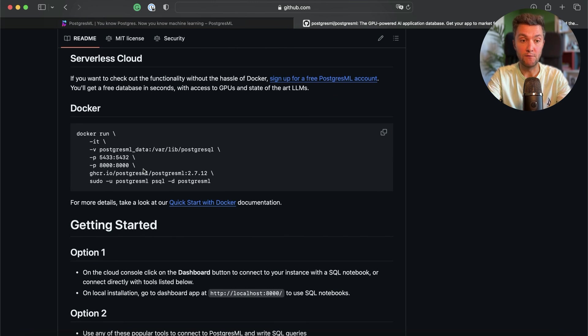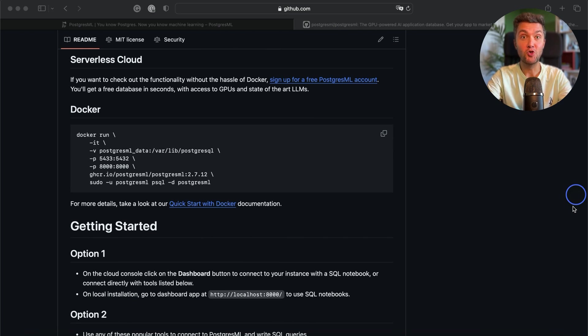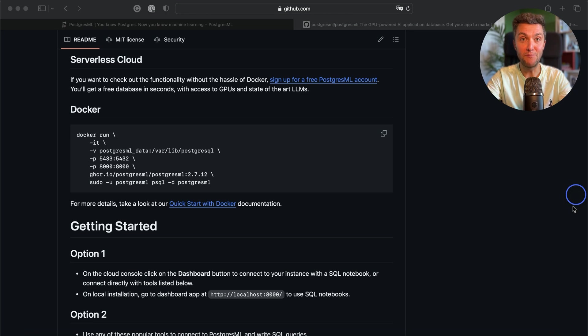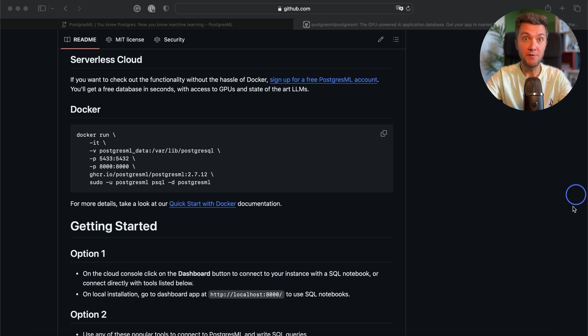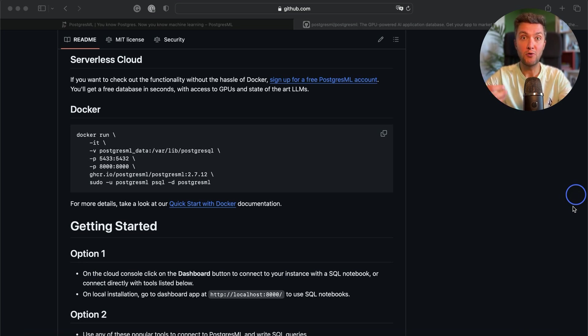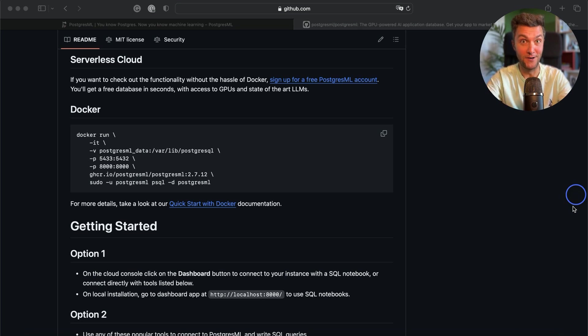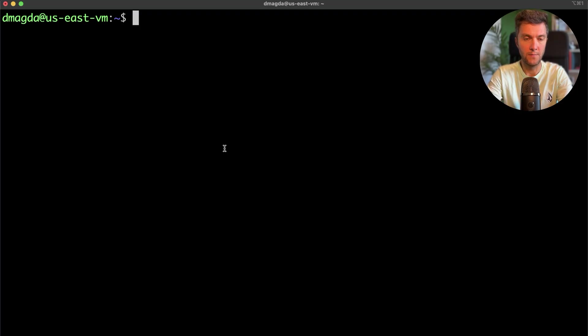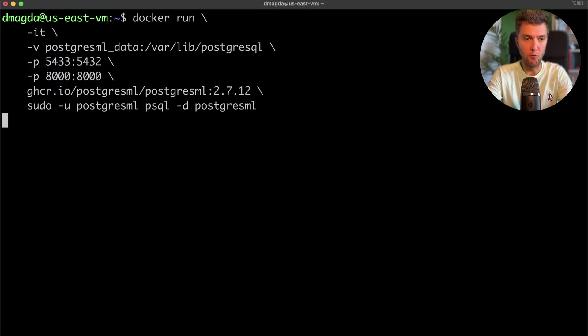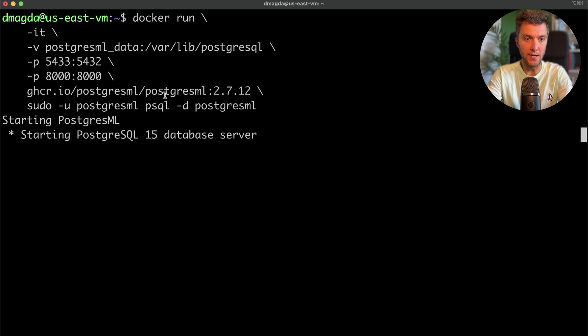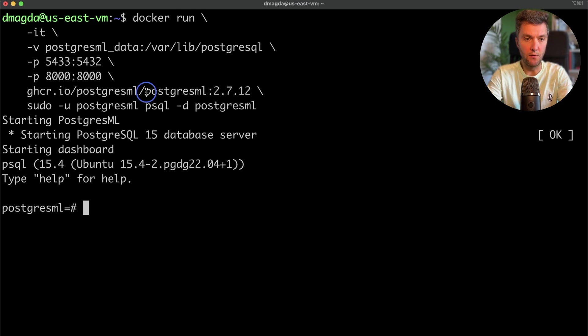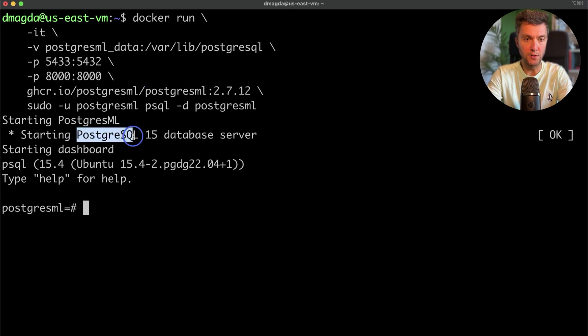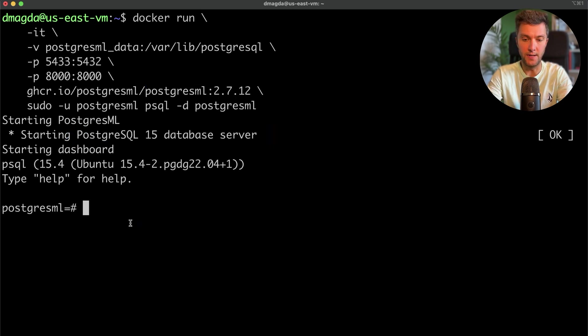For that, I'm jumping to the Postgres ML GitHub repository, where I can find this simple command that will run one of the latest versions of Postgres and that will then install the Postgres ML extension for me. And by the way, I encourage you to follow me. In the description to this video, you will find the link to a repository with all the commands and queries that I will be using today.